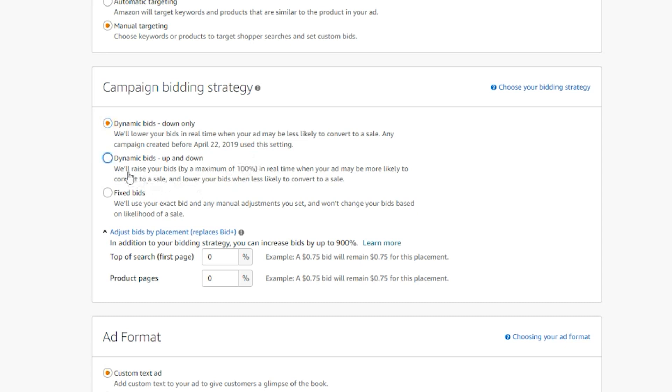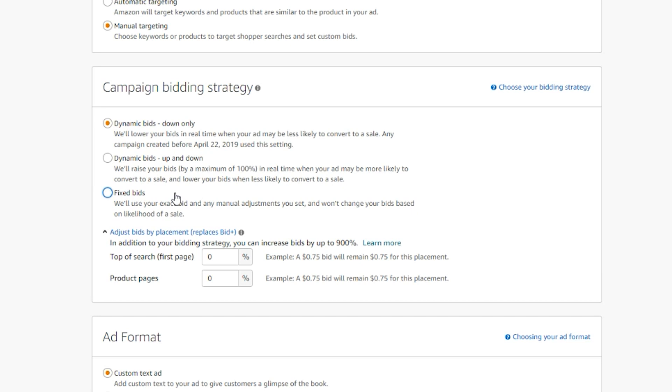And also reduce your bids for impressions that are less likely to convert to a sale. In dynamic bids down-only option, Amazon will not increase your bids but will decrease it up to 100% if it predicts your ad may be less likely to convert to a sale for that search.